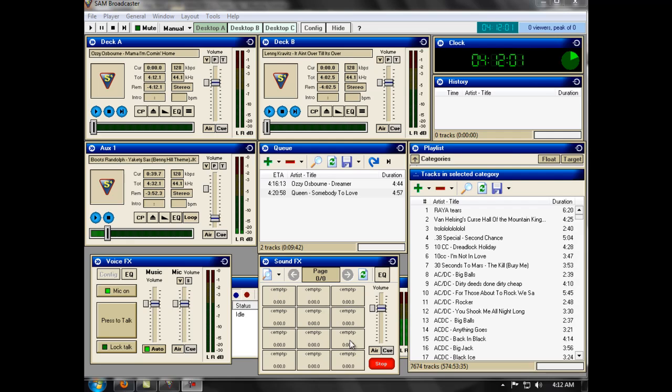and it comprises of these 12 buttons, of which you can have multiple pages of 12 buttons containing as many sound effects as you like.